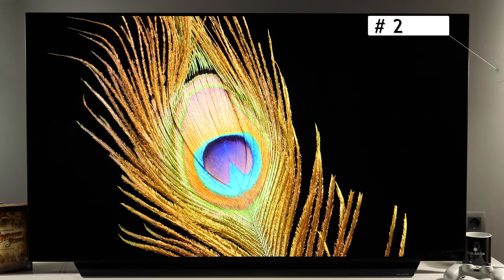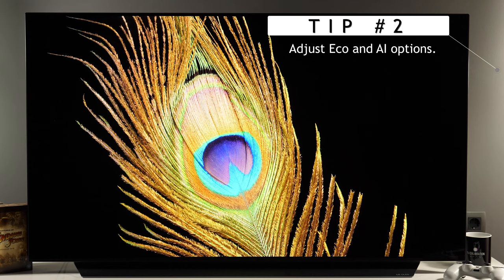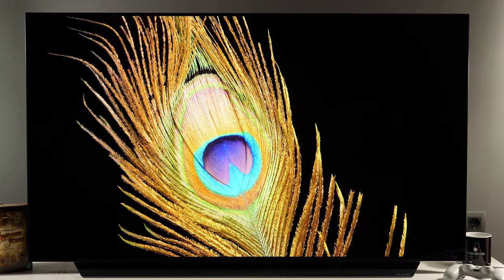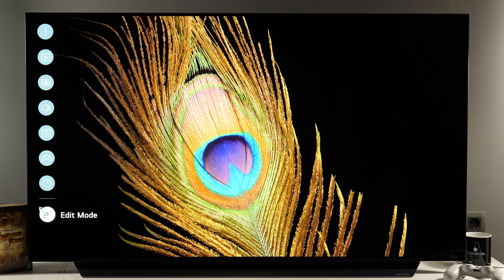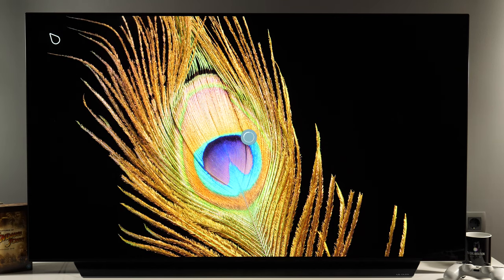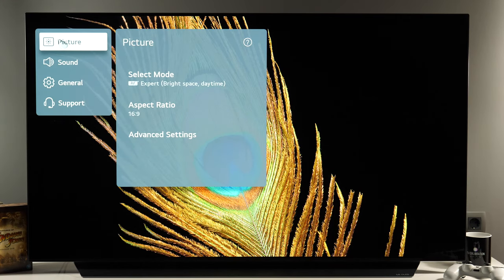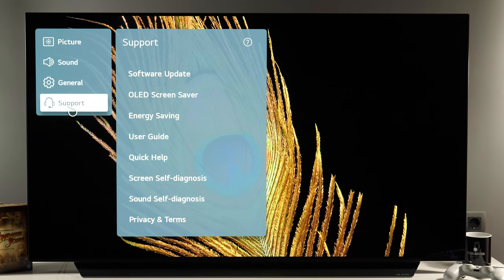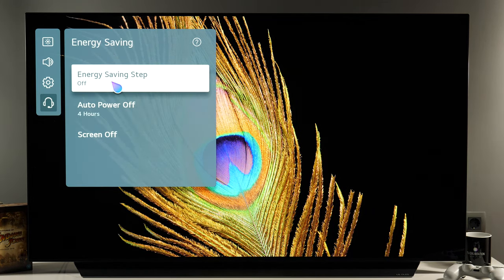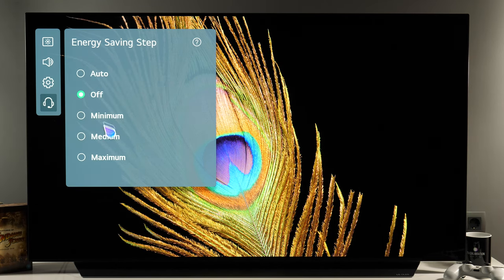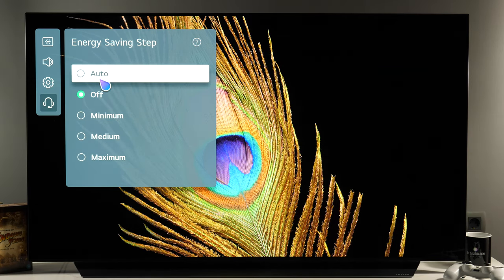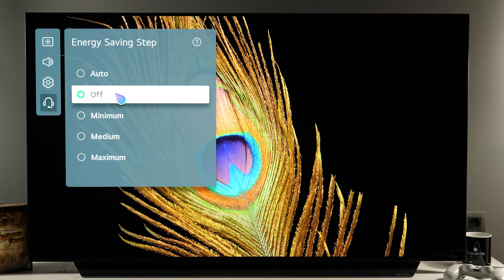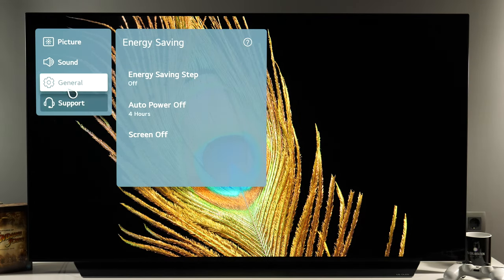Now let's go into the menus where I'll show you which settings you should adjust to suit your needs and your environment. I'll press the gear button on the remote to bring up the side menu and click all settings. First option I recommend you adjust is in support, energy saving, and its name is energy saving step. As a baseline I would say disable it, and then if needed over time you can play with this setting. There is also an auto option which will engage the ambient light sensor so the TV will adjust brightness automatically.